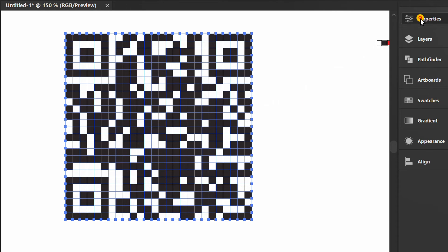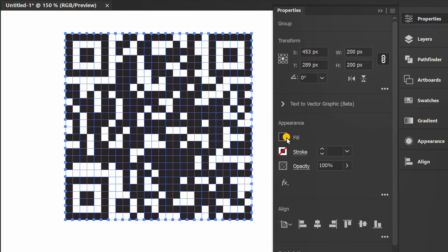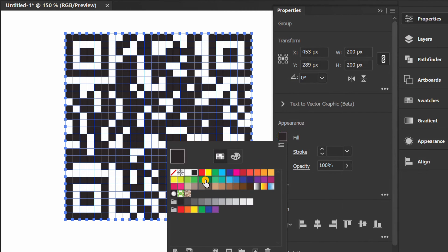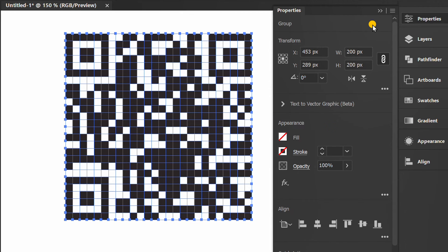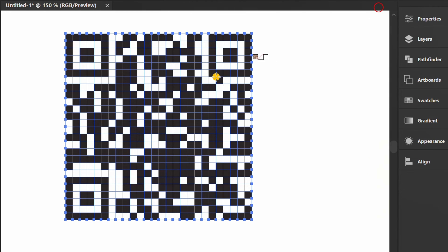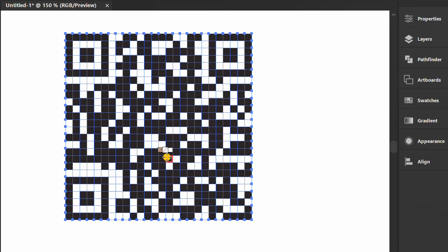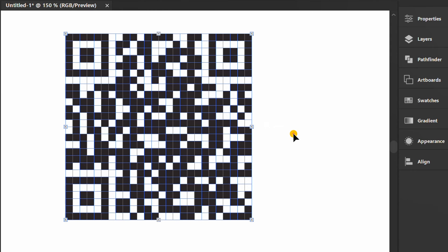Select No Color to remove color. Finished.